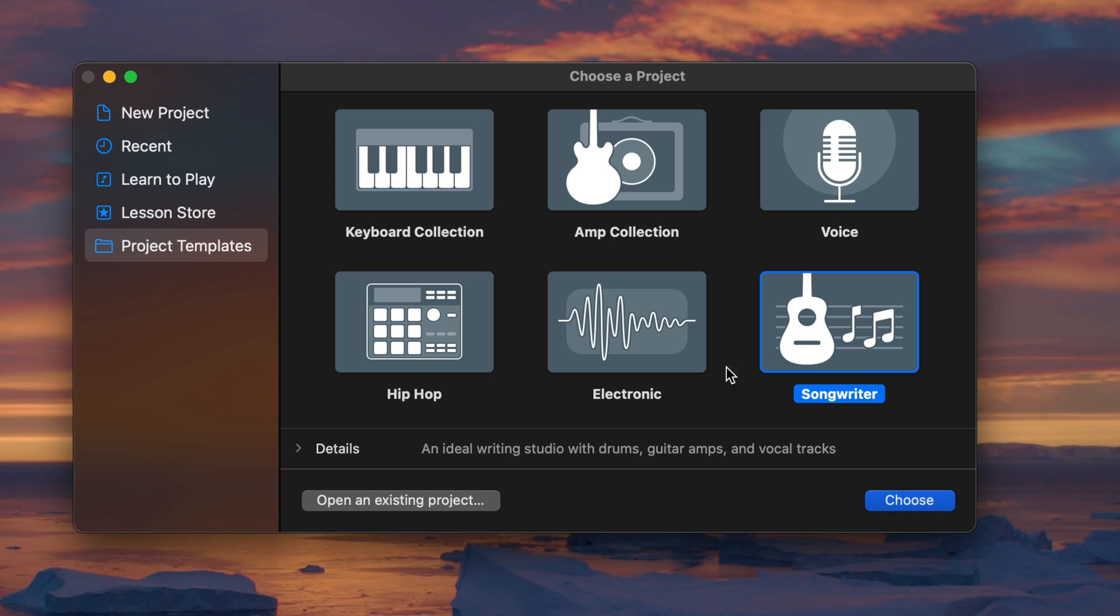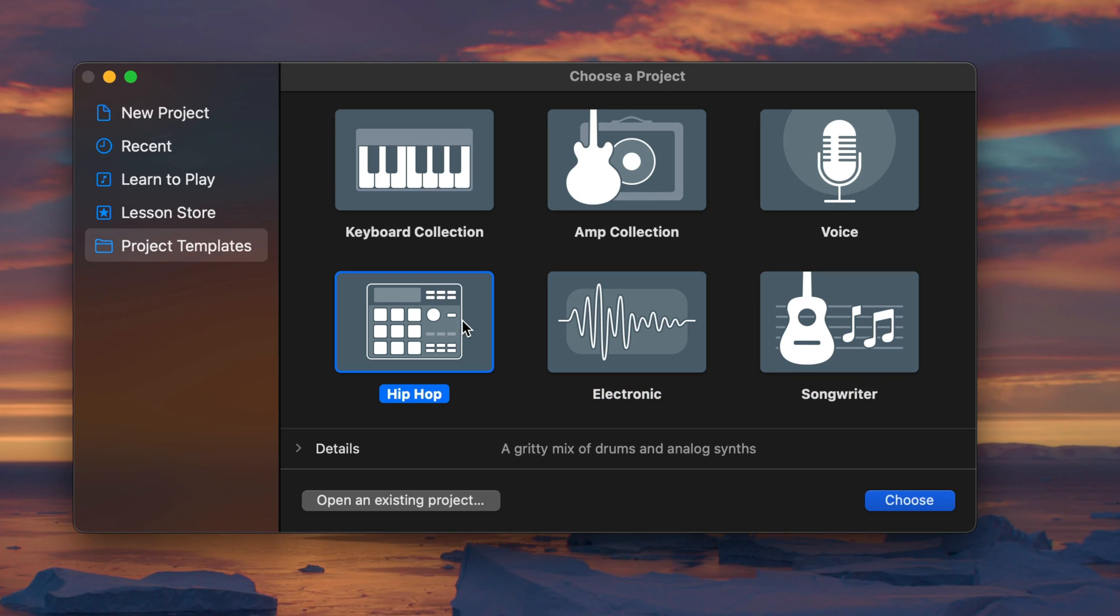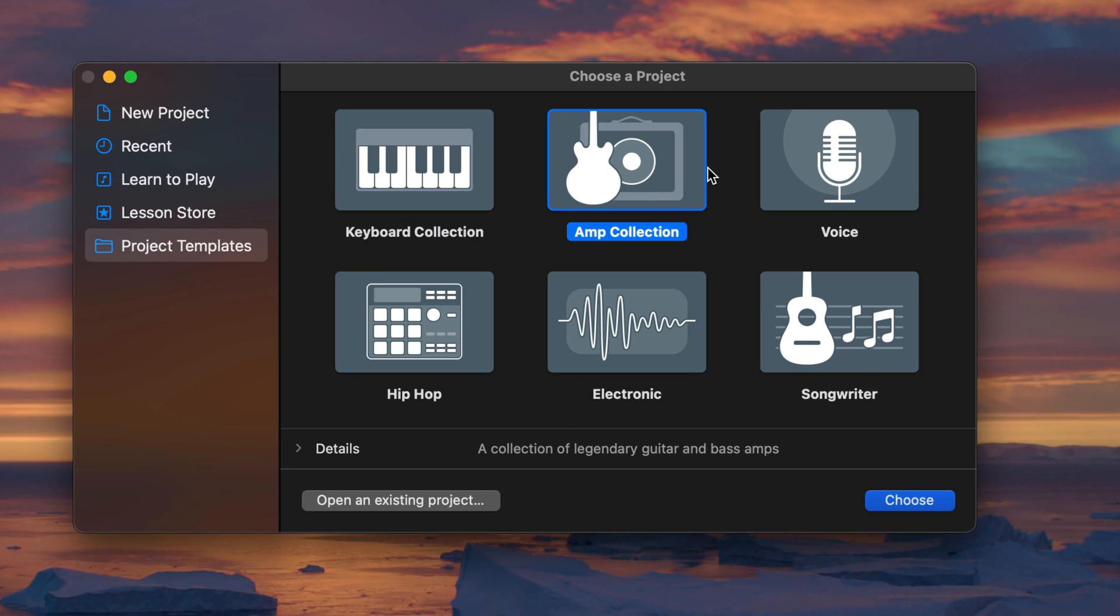I really wish Apple would allow us to add our own custom templates to the templates tab in GarageBand itself, but this is the next best thing and it's a really quick and easy way to get a project started.